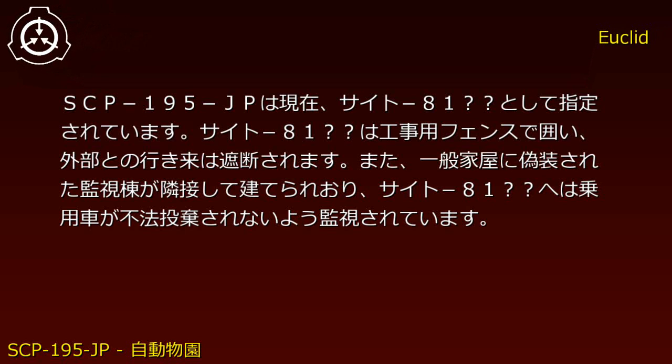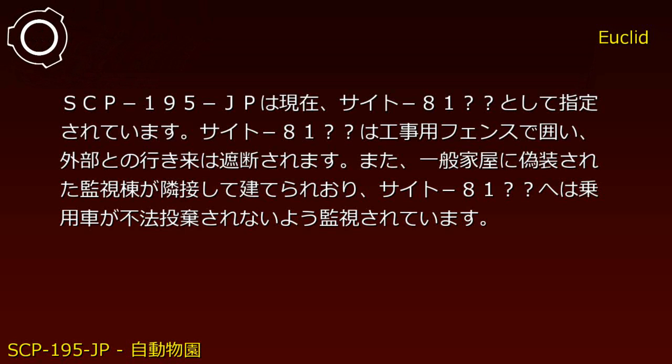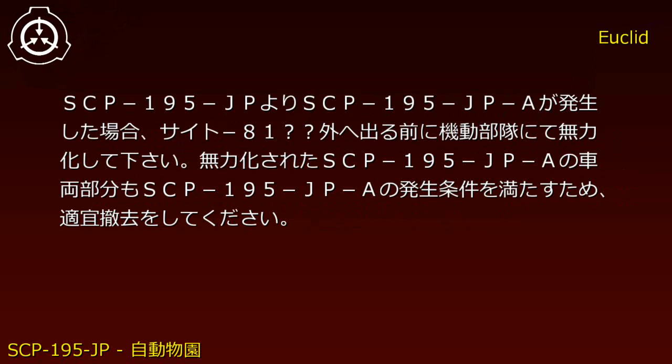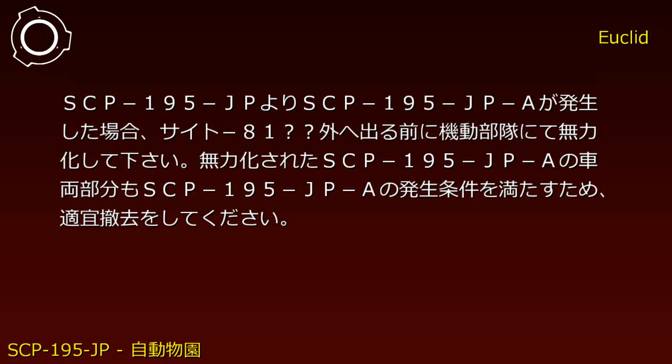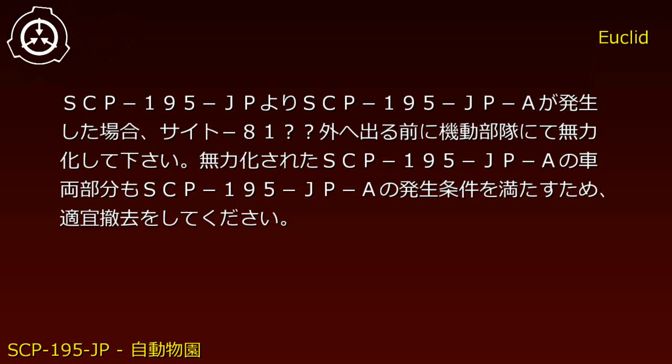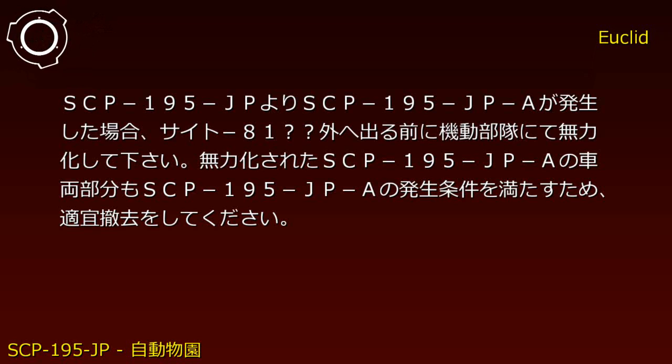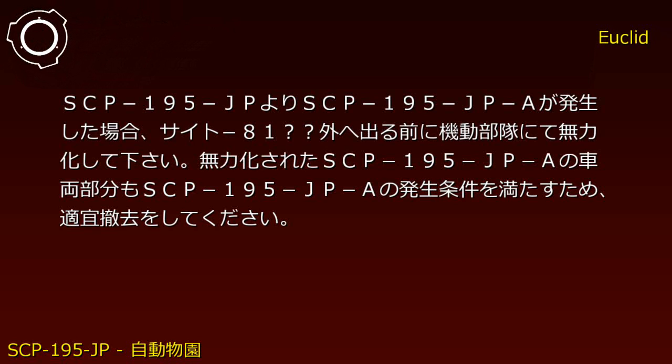A surveillance tower disguised as a residential house is adjacent to the site. Site-81 monitors to prevent illegal vehicle parking. When SCP-195-JP-A manifests from SCP-195-JP, mobile task forces must neutralize it before it exits Site-81.